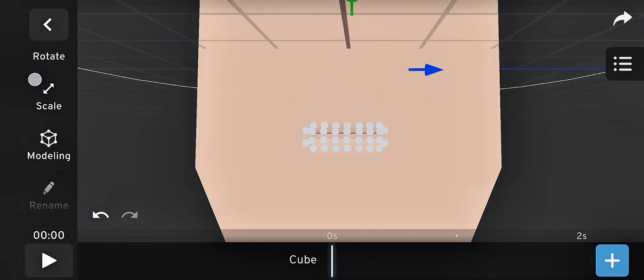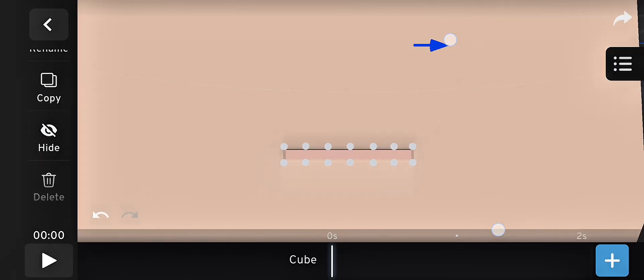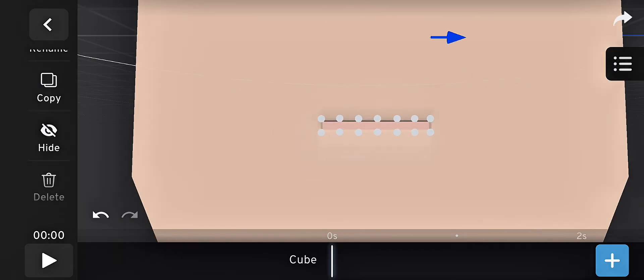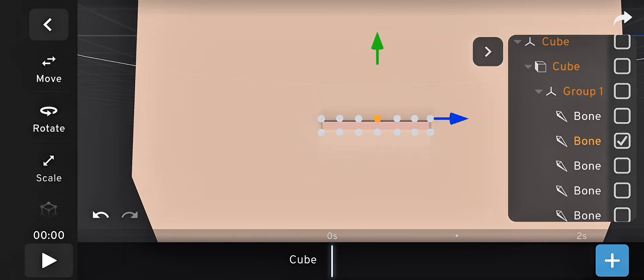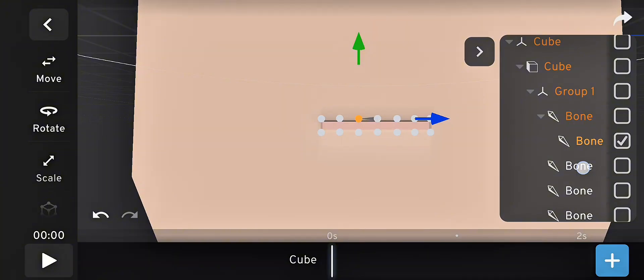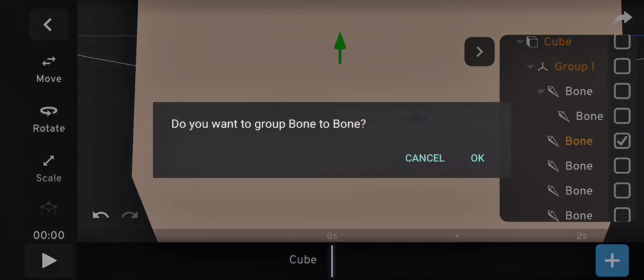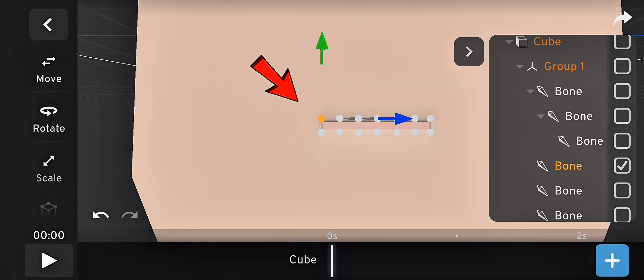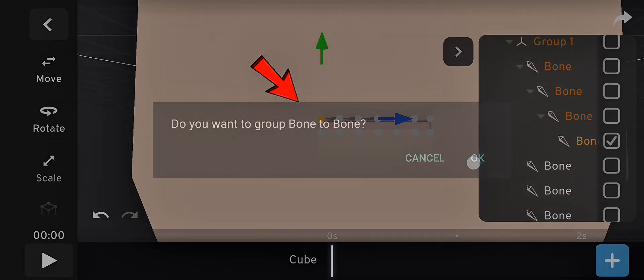Hide group 2 and group 3, then go back to group 1, which is the main lip bone group. Parent the bones carefully. Watch closely here so you don't make a mistake.